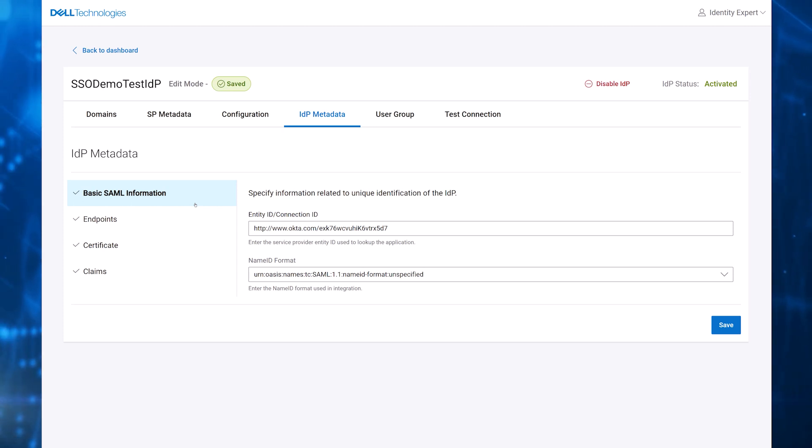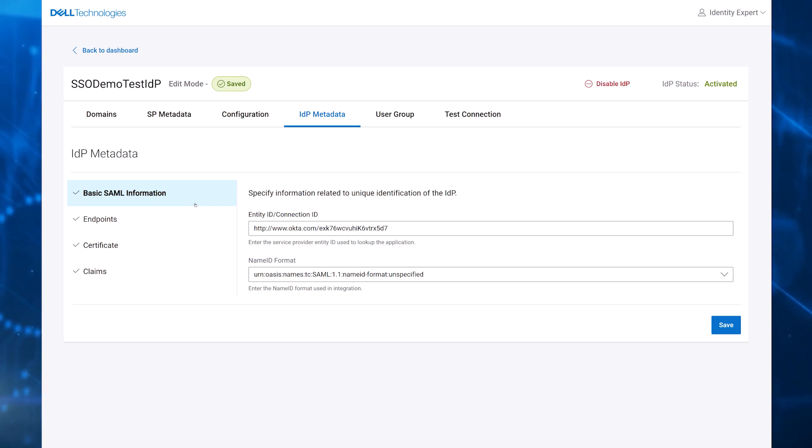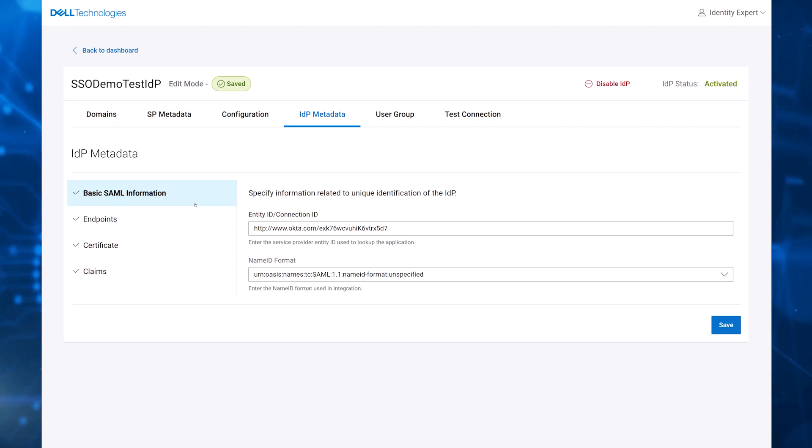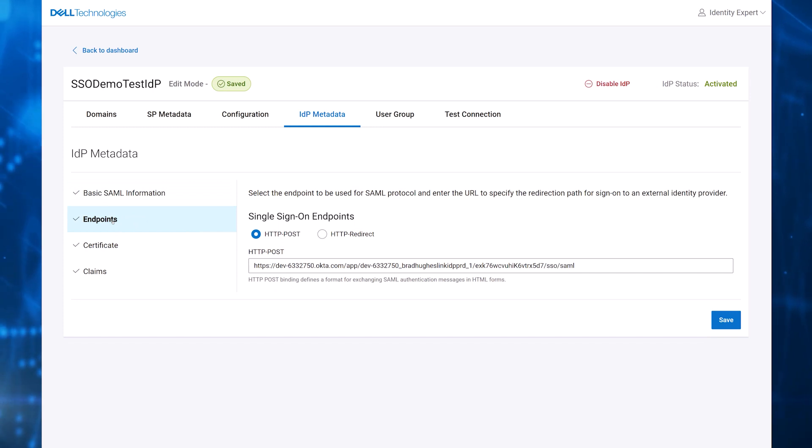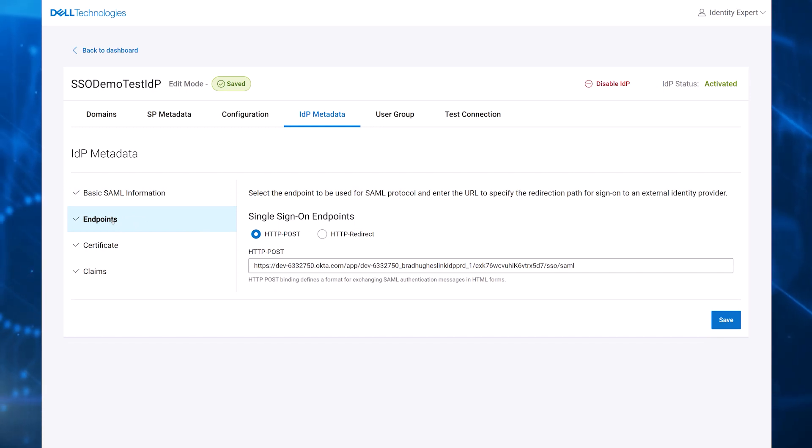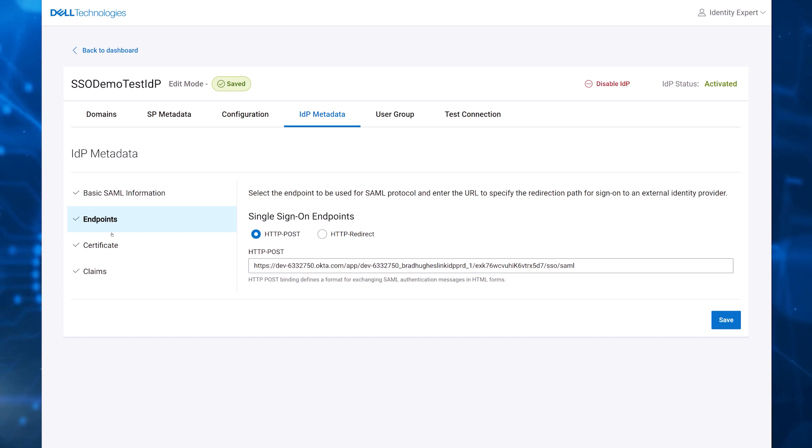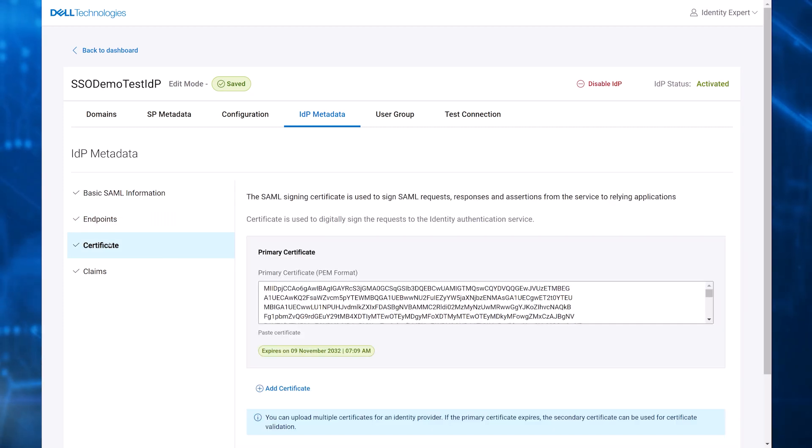The basic SAML information is the entity or connection ID and the name ID format. Dell also requires the single sign-on endpoint, either from HTTP post or HTTP redirect.